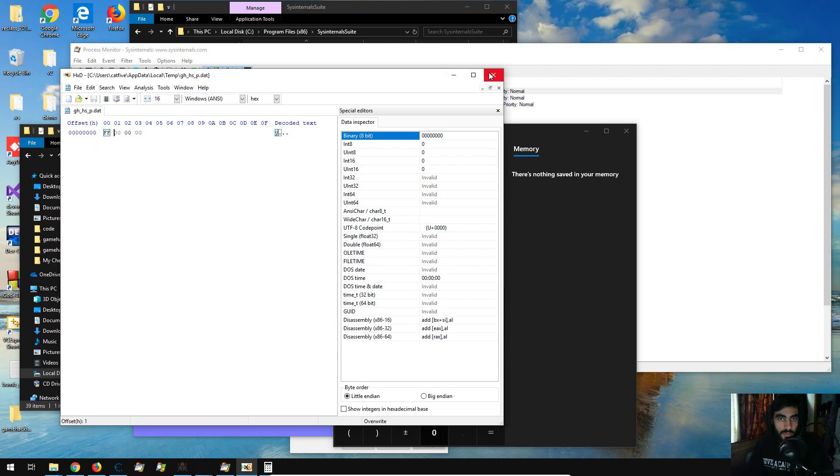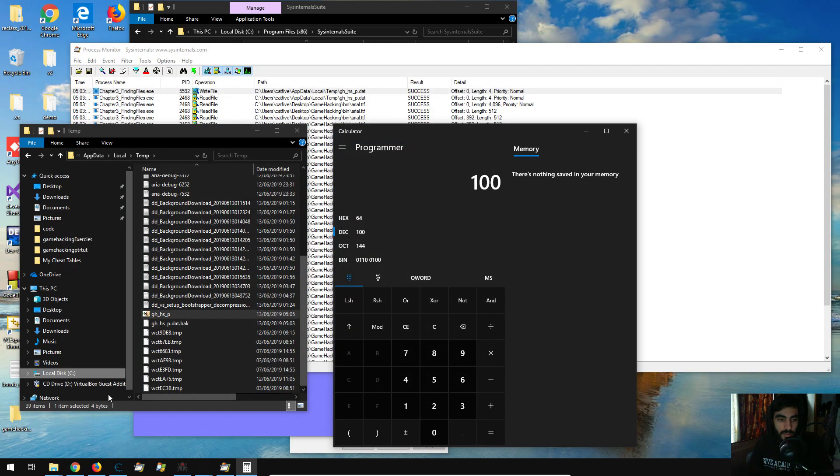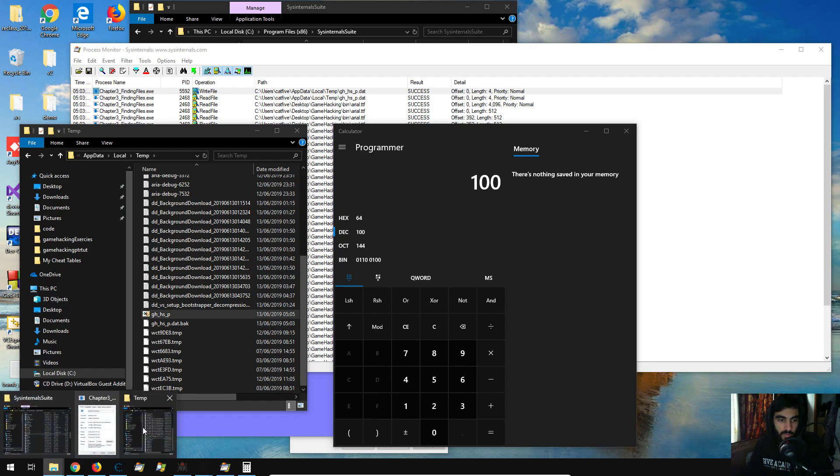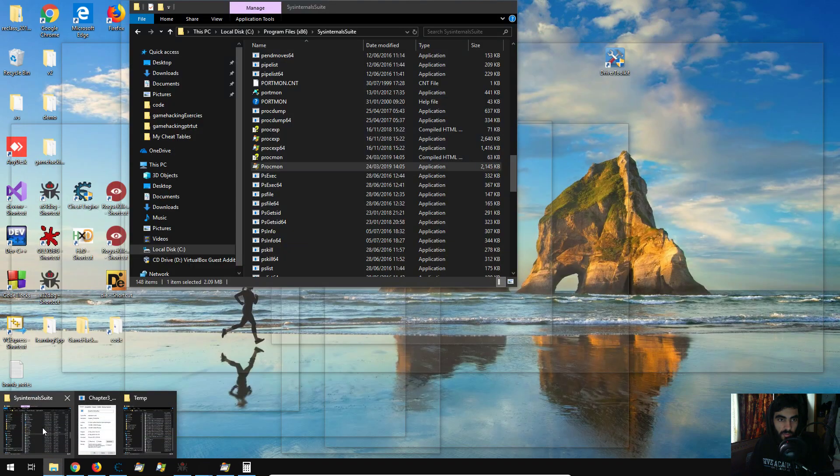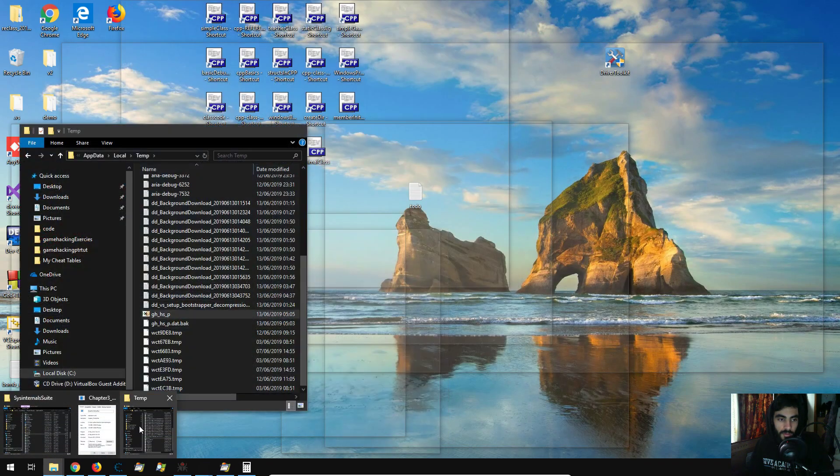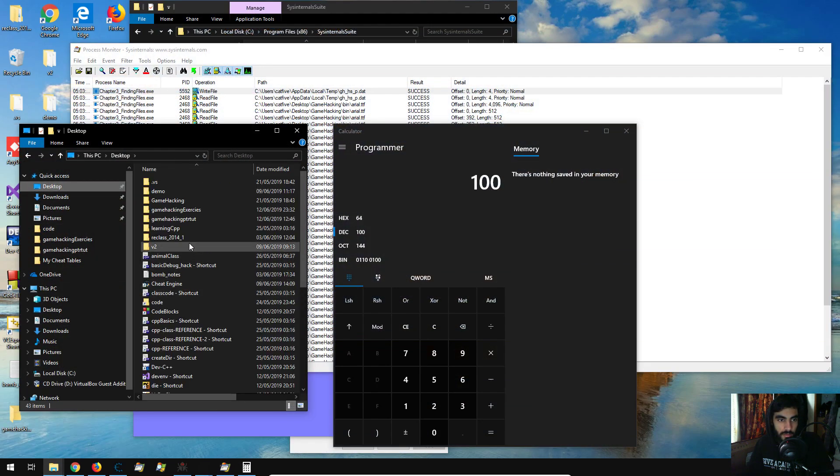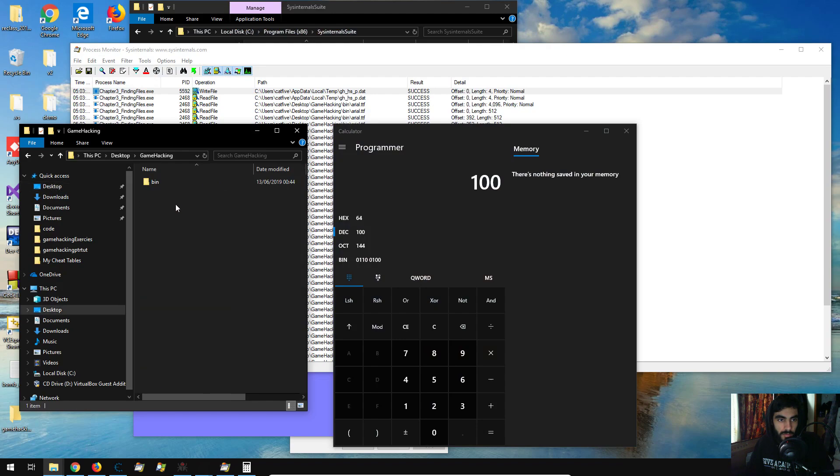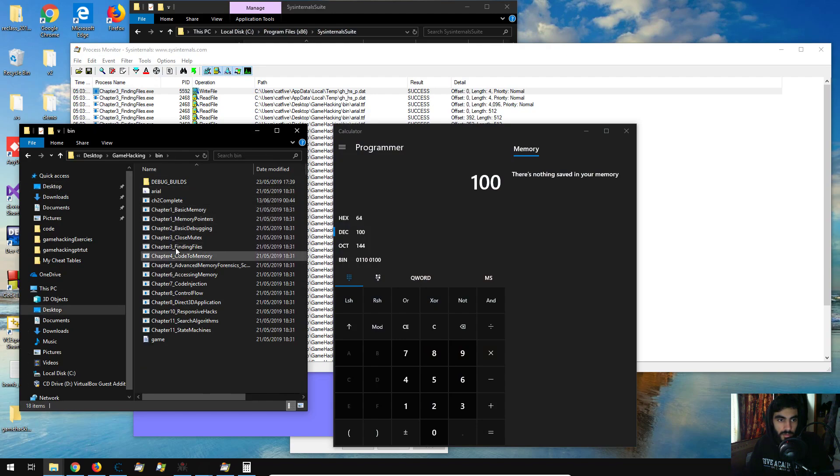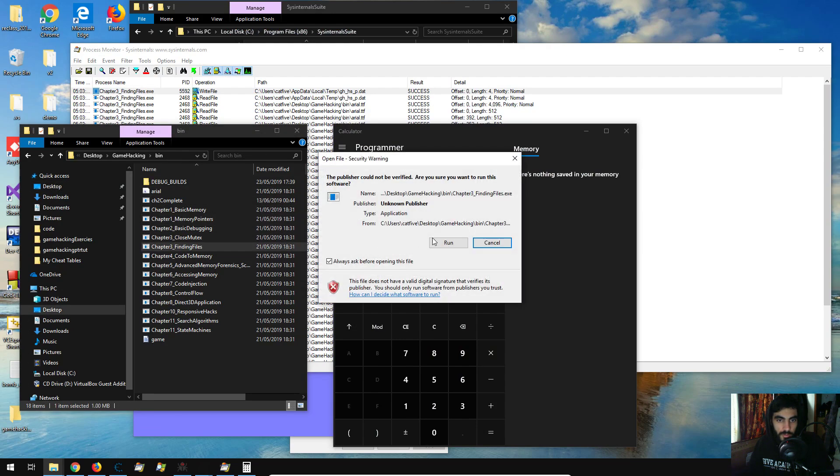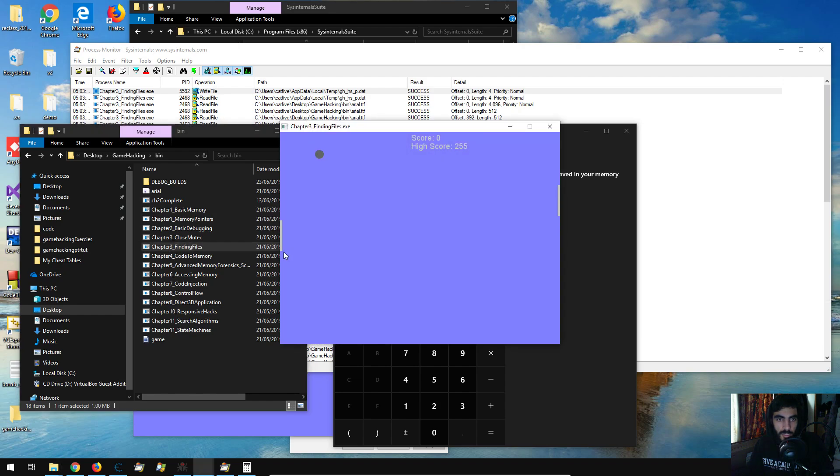and then close it, and then we're going to rerun our program from the bin, and finding files run, and we see that the high score is 255, and that's going to be the highest score that we could set,